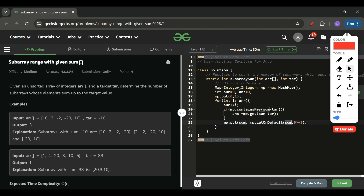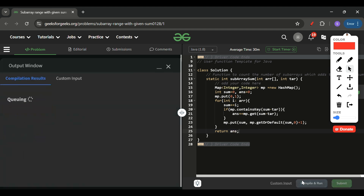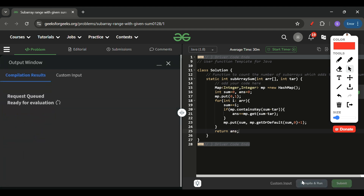Then I update the map: I do mp.put(sum, mp.getOrDefault(sum, 0) + 1). This means if 'sum' is already in the map, increment its frequency by 1; if not, set it to 1. Finally, I return my answer. Let's compile and run this.